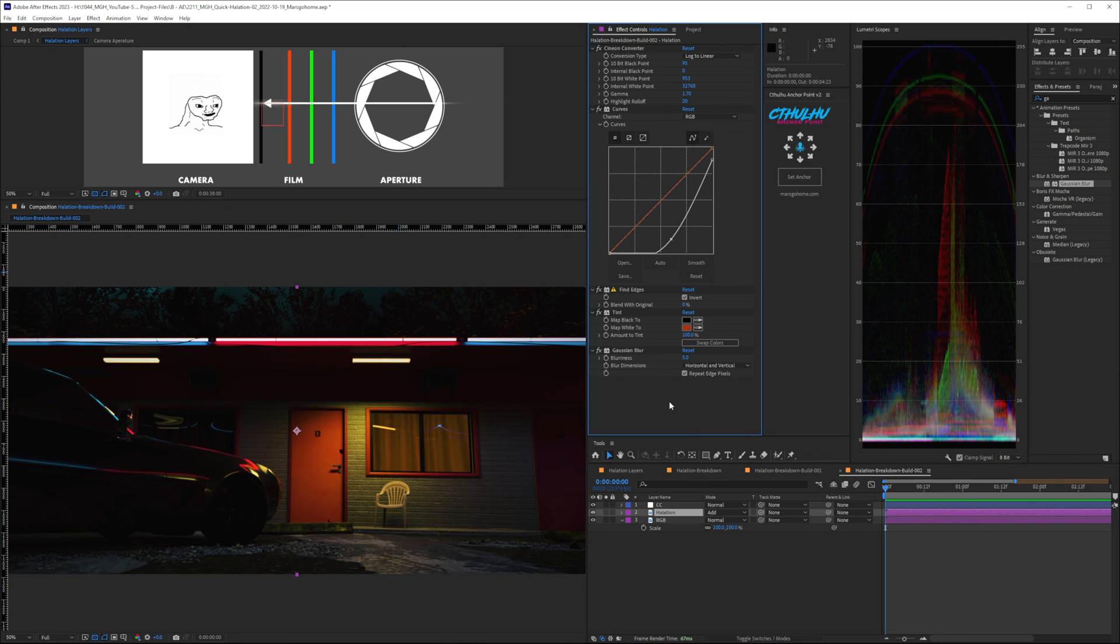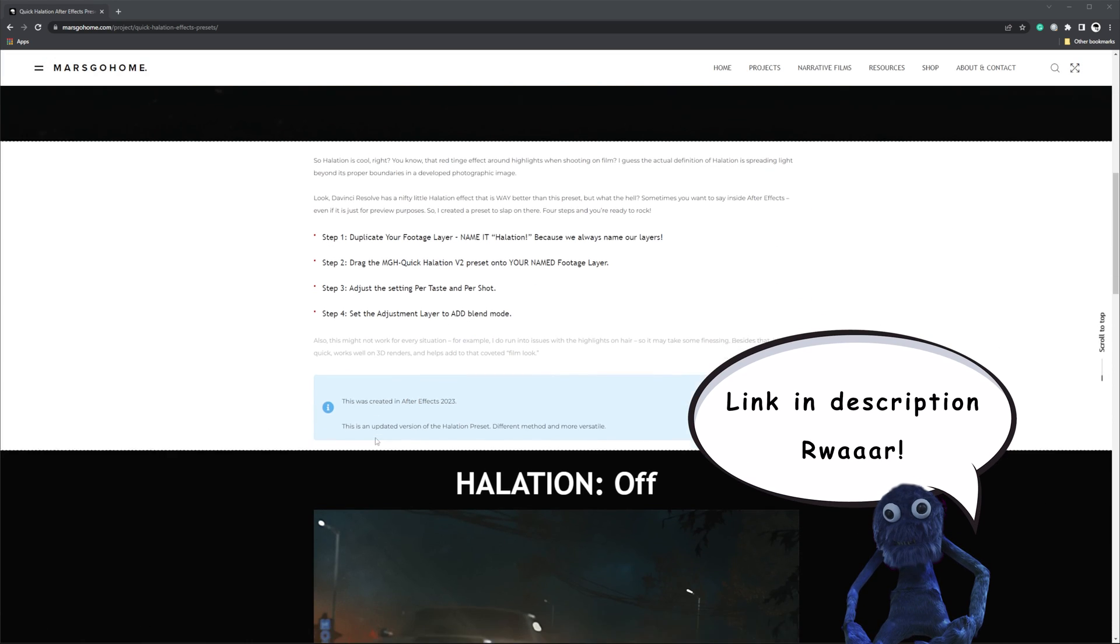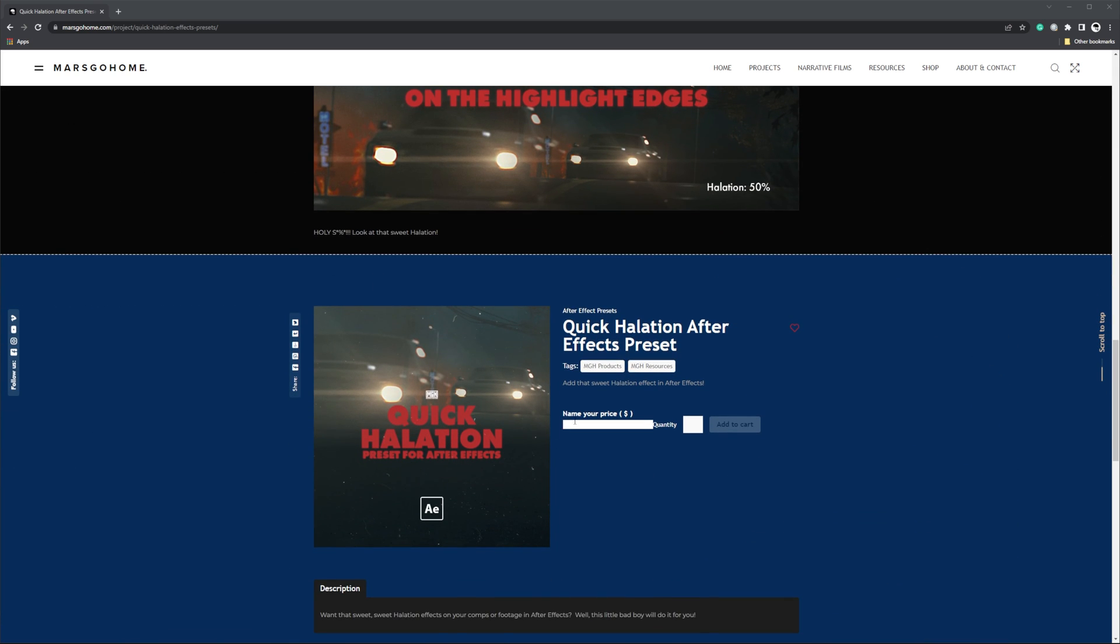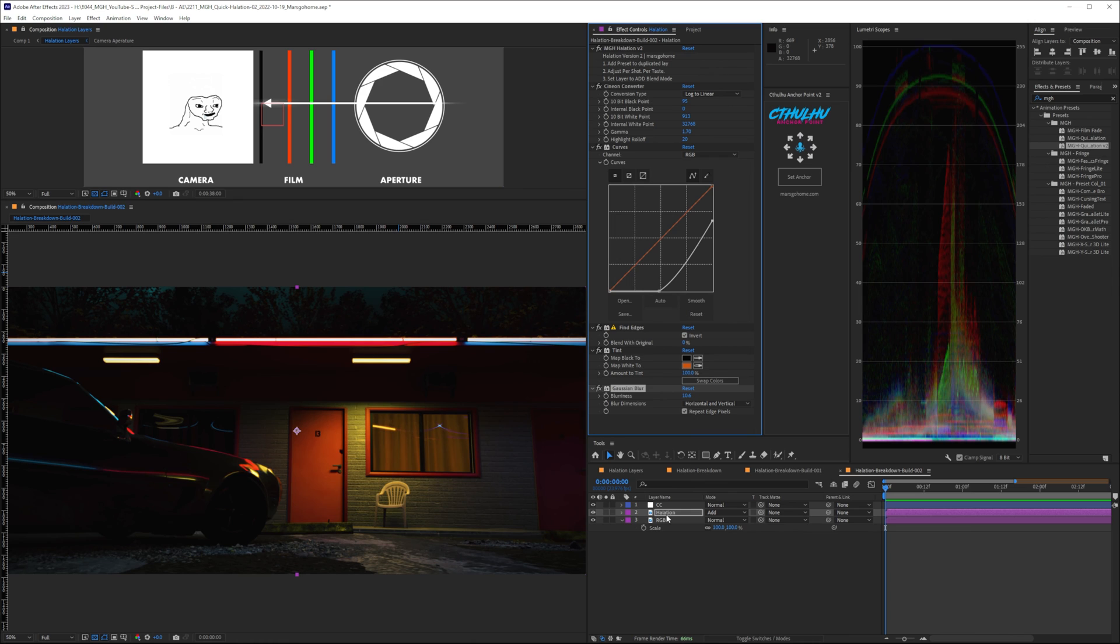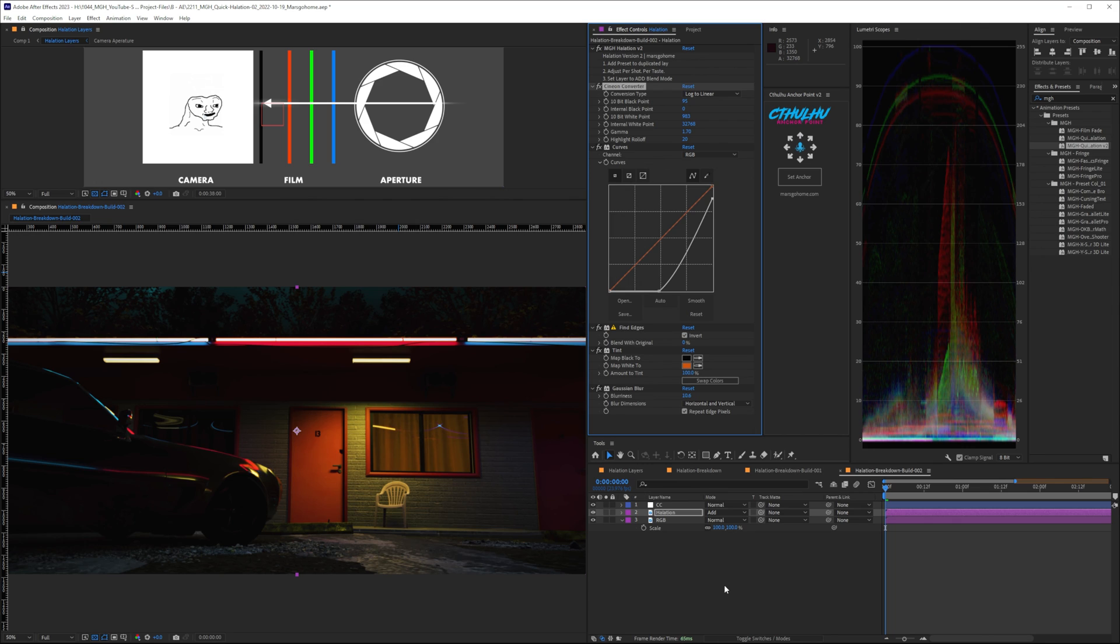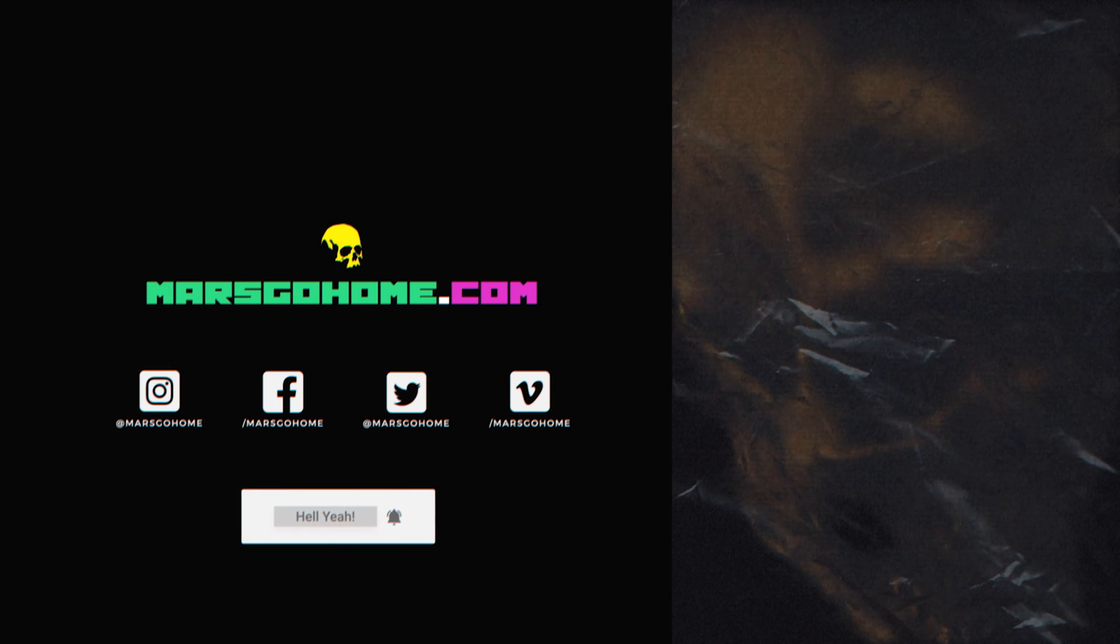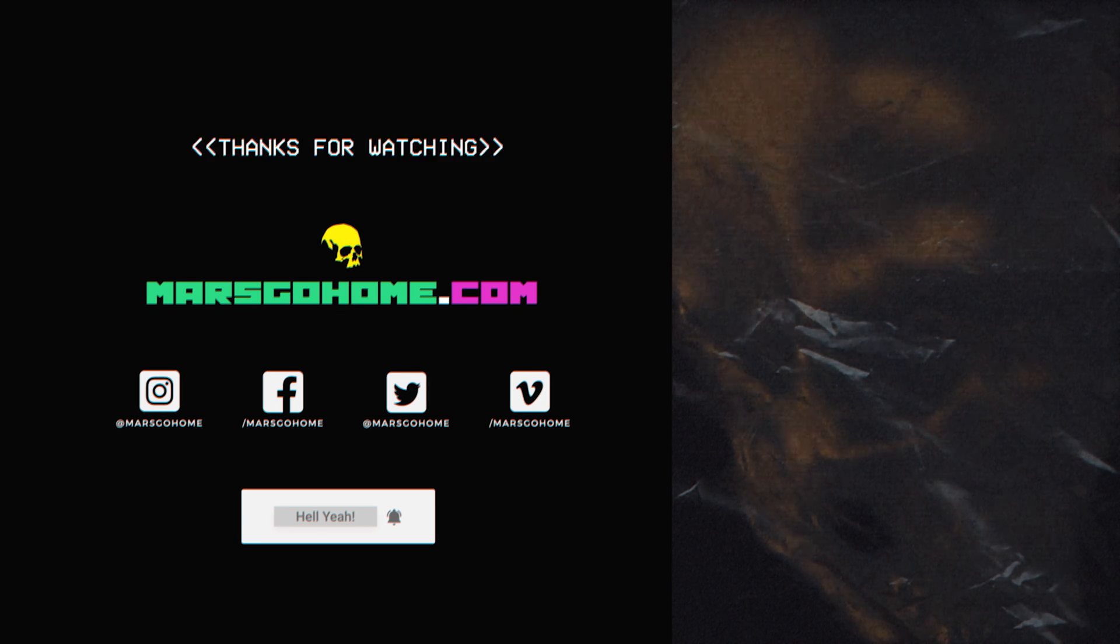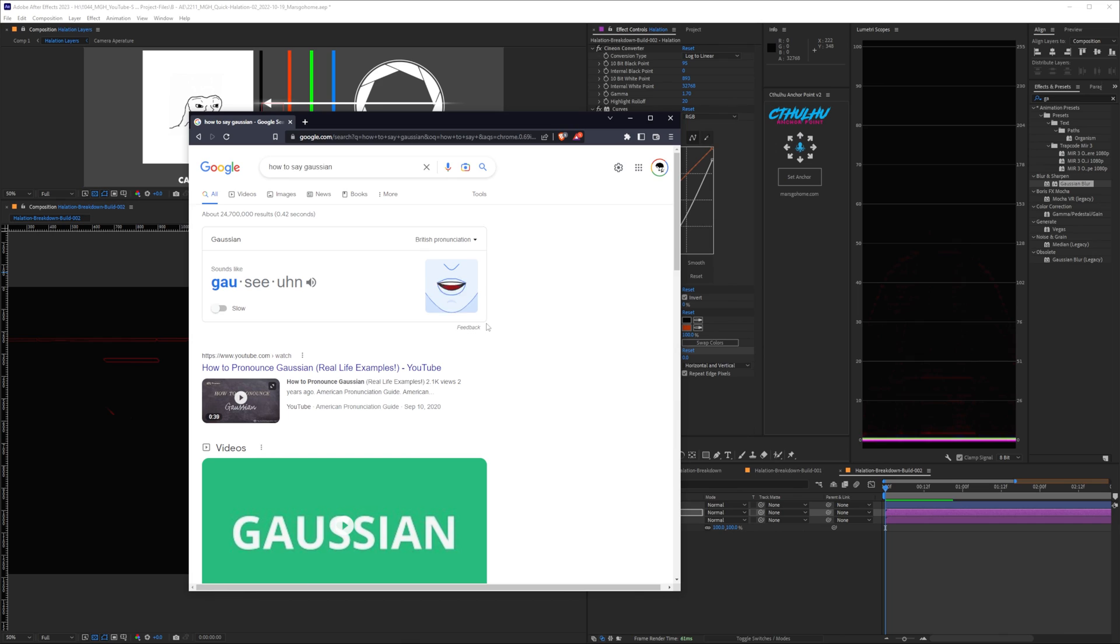Now, to make life a little bit easier, I created a preset that you can download from my website for free called the MGH Halation Version 2. What this has is the Cineon converter, the curves, the find edges, the tint, and the Gaussian blur. It also gives you little instructions to help you get going pretty quickly here. And all you have to do is just come in and just edit these values per shot and per taste. I never know how to end these things. So, with that, stay cool, stay rad, stay creative.